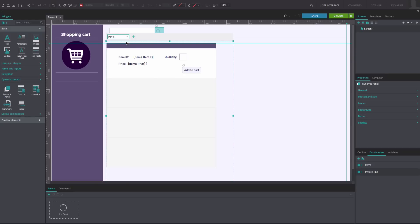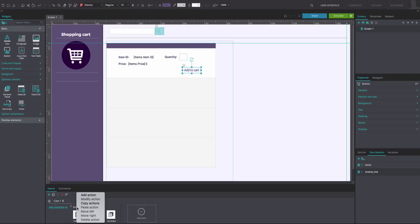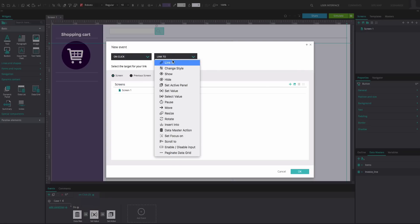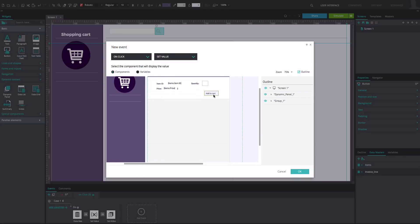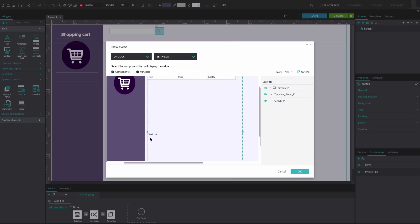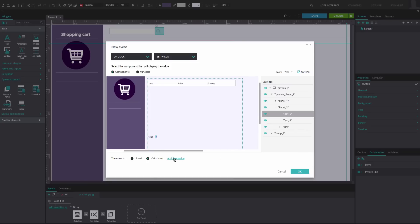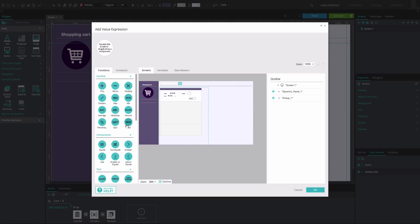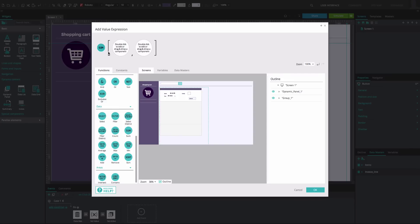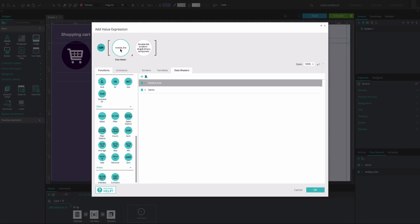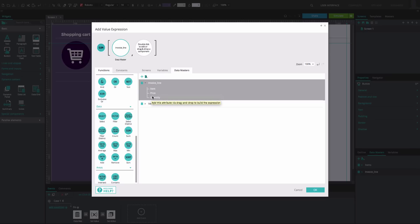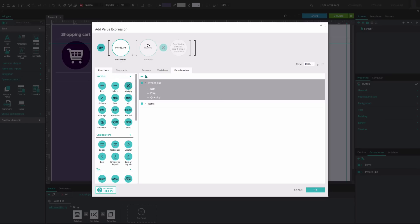Go back to Panel 1, select the button again and go to the Events tab. Add another action — an On Click and Set Value event. Select the text box from Panel 2 in which you wrote the number 0. In the Expression Builder, drag the Sum function to the first position, drag the second Data Master to the second position, drag the Quantity node to the third position, drag the Multiply function to the fourth position, and drag the Price node to the fifth position. Click OK twice.